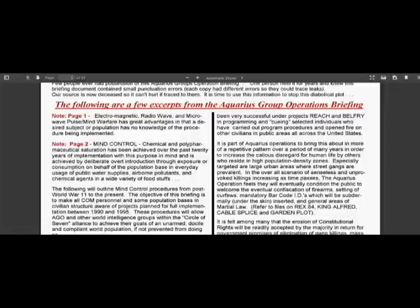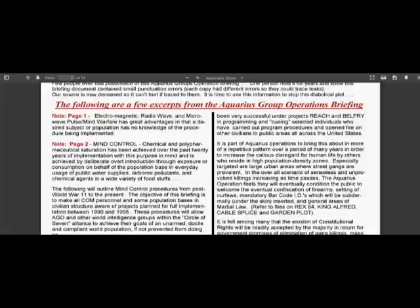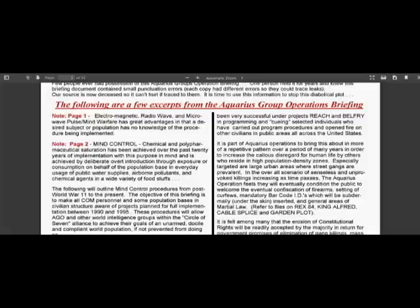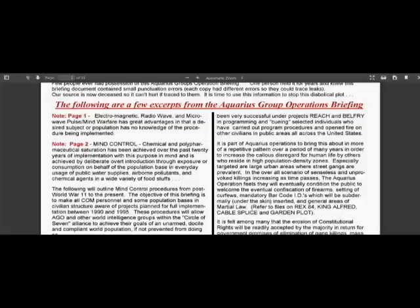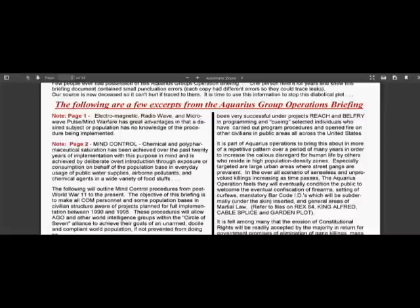So, for example, page one: electromagnetic radio wave, microwave, pulse mind warfare has great advantages in that a desired subject or population has no knowledge of the procedure being implemented. And I read in my last video, on page two of this document, it states chemical and polypharmaceutical saturation has been achieved over the past 20 years of implementation for the purpose of mind control, achieved by deliberate, overt introduction through exposure or consumption on behalf of the population base in everyday usage of public water supplies, airborne pollutants, and chemical agents in a wide variety of foodstuffs. And this is actually a really interesting read.